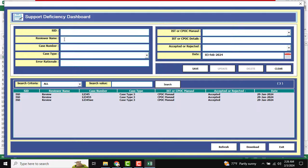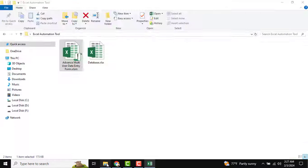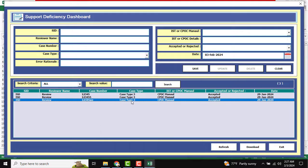If your user ID and password match, our user form will open. You can already see there are three records already available there, which is why we are seeing three data entries. I need to close this.